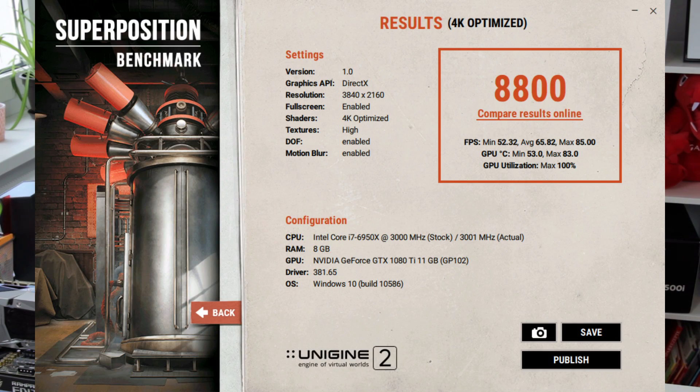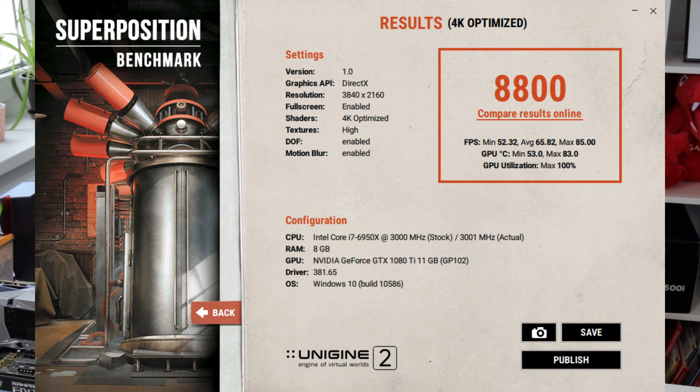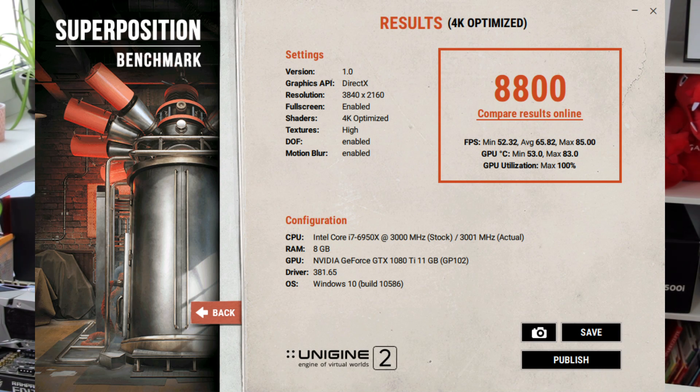Running the 4K preset and not adjusting anything on the card I got 8800 points in this benchmark with a minimum FPS of around 52 and average FPS of about 65.